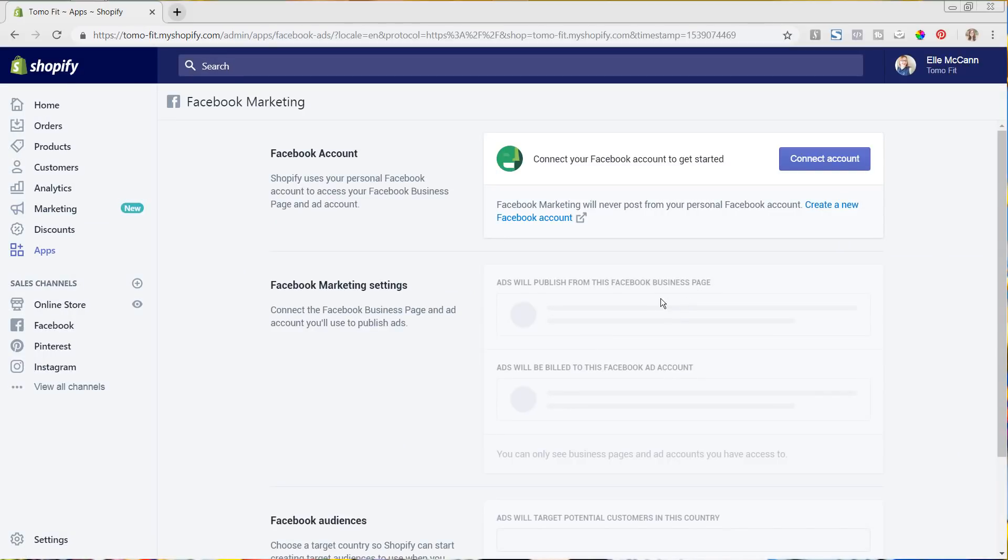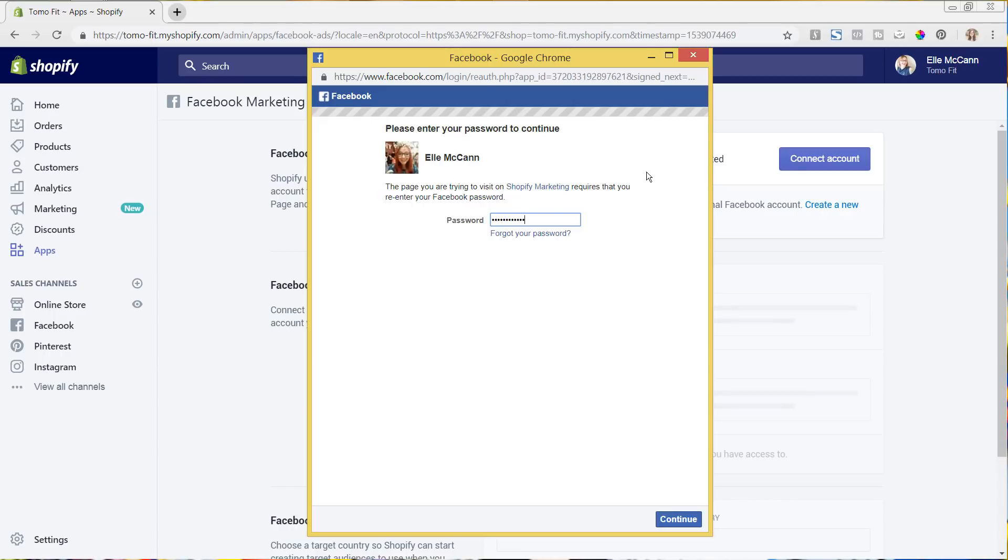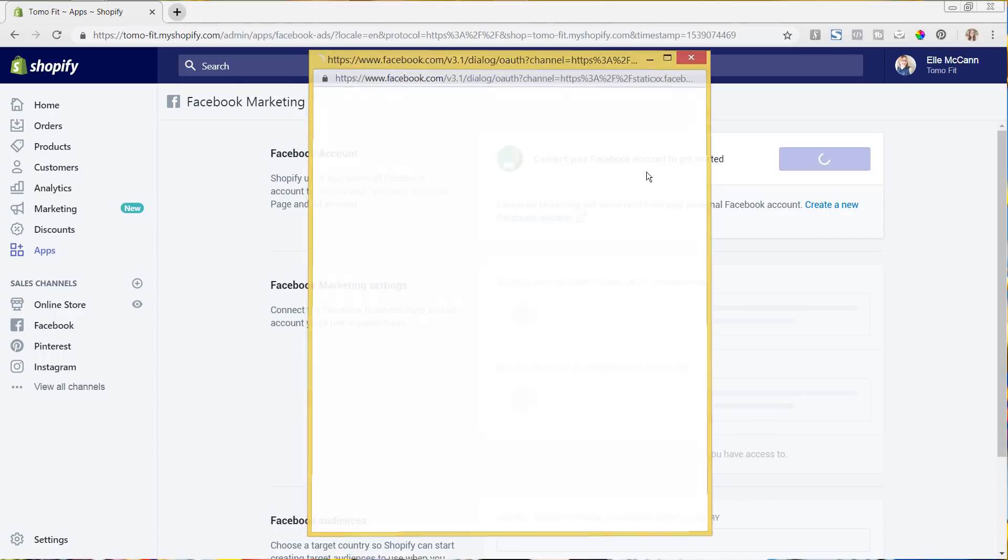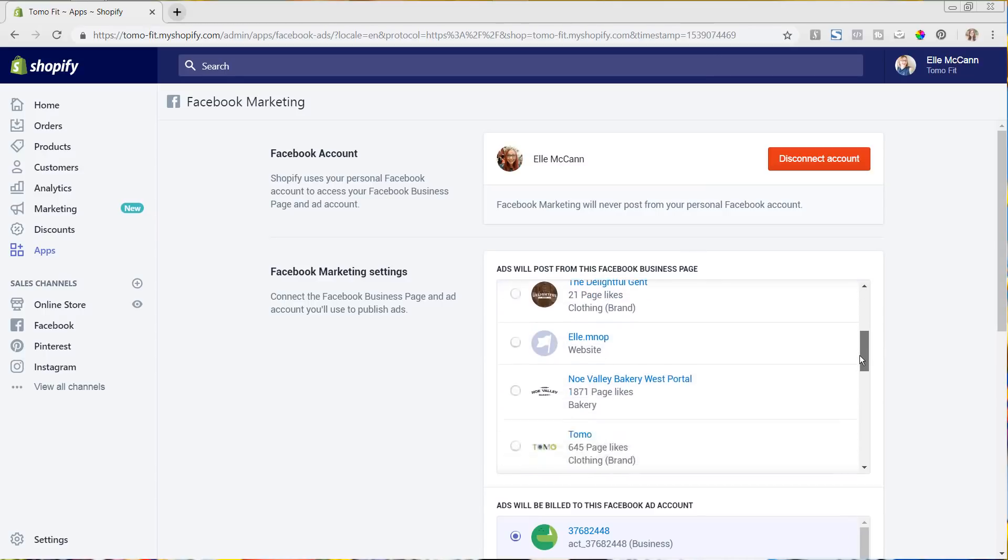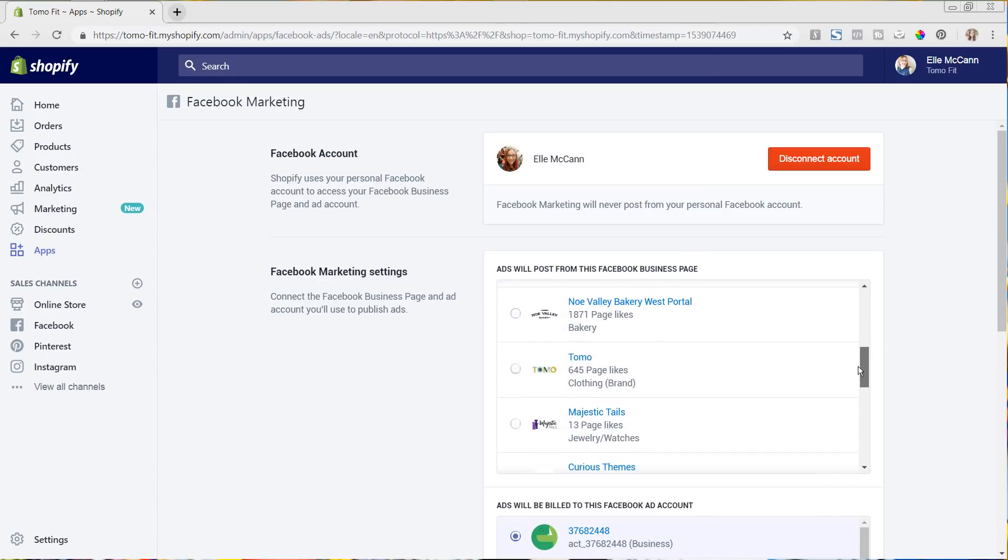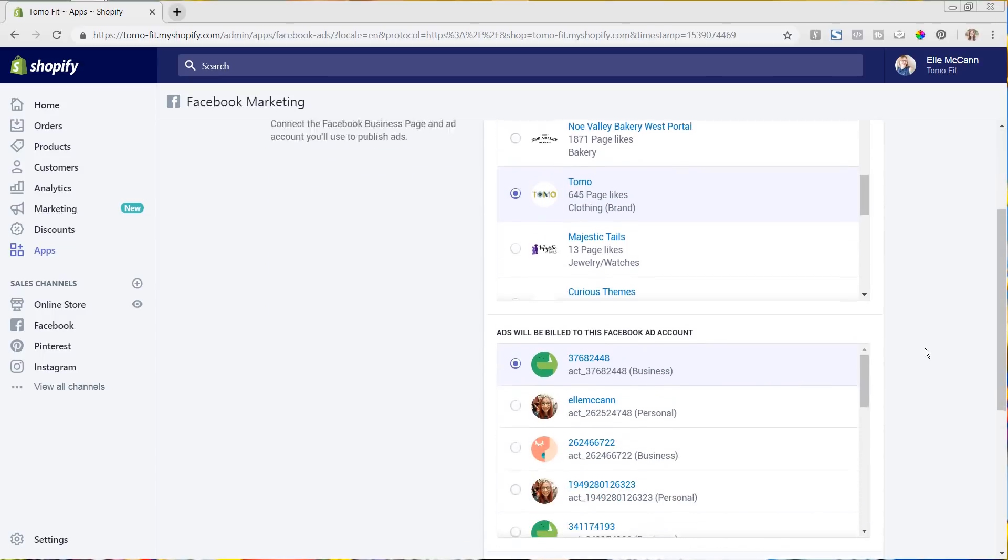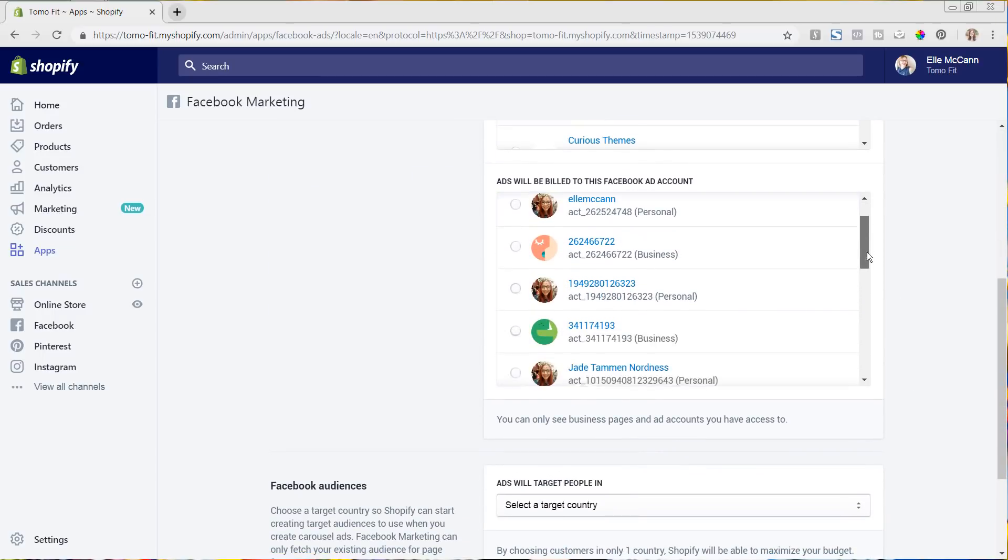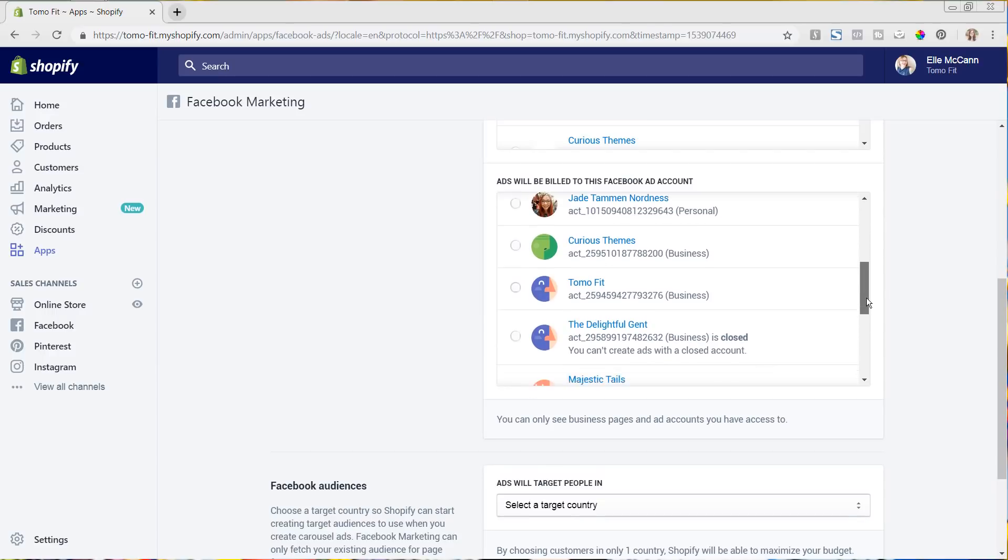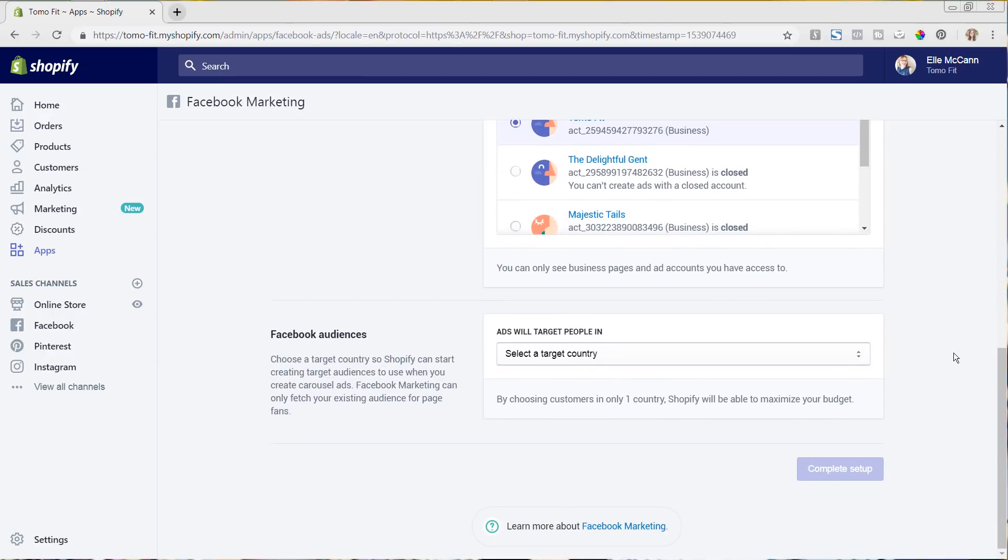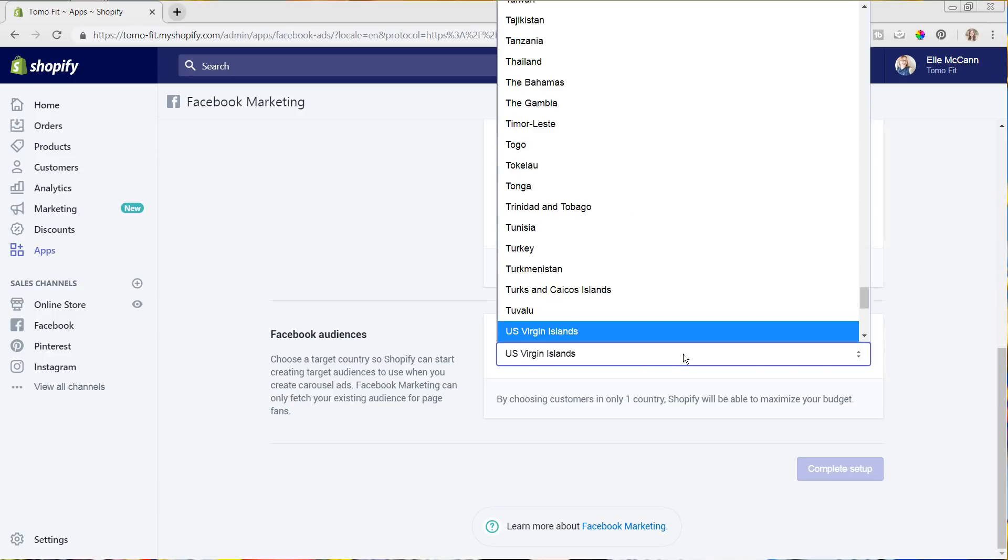And now it's prompting us to link our Facebook account. So I'm going to go ahead and connect account. So I am an admin of a few different ones. So I'm going to go ahead and log into my Facebook account now. And now it's pulling in all of the different accounts that I have. So I'm going to come in and click Tomo. And I also have business manager accounts for all of these as well. So I'm going to go in and click Tomo as well.